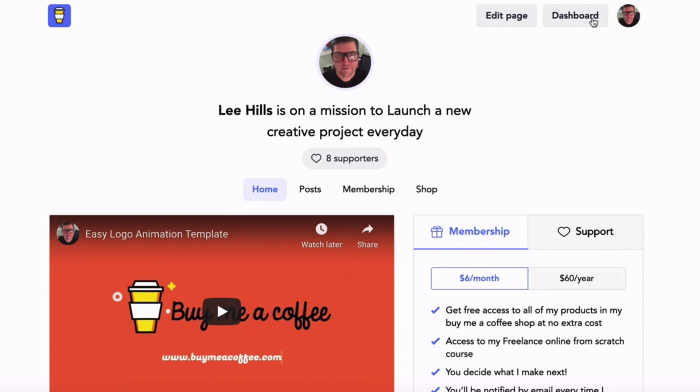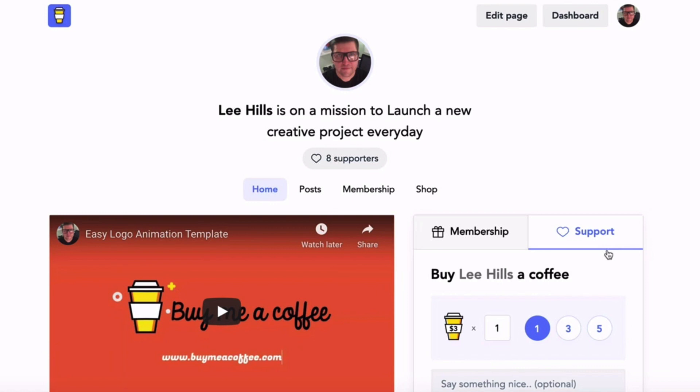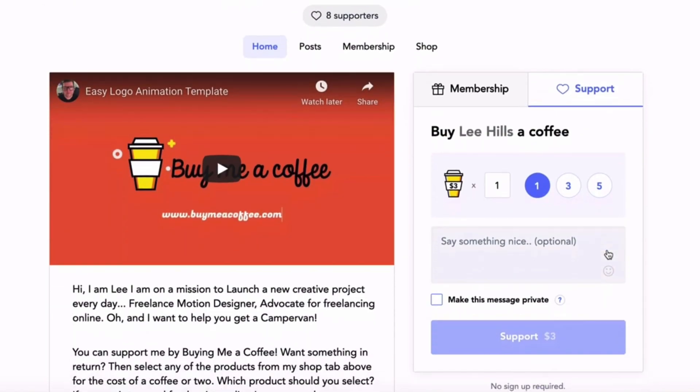In the last couple of months I've been using Buy Me a Coffee for everything I'm doing with my Lee Launches project, where I'm on a mission to launch a new creative project every day. The main feature of Buy Me a Coffee, and probably the reason it was created, was to allow creators to invite their followers and audience to support them by buying them a coffee or two, or even now you can buy somebody a donut, a sandwich, or a burger.